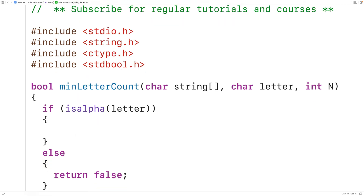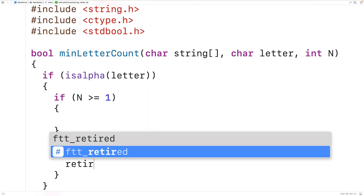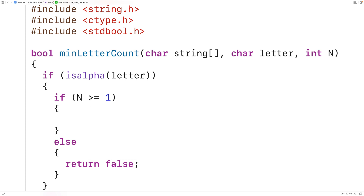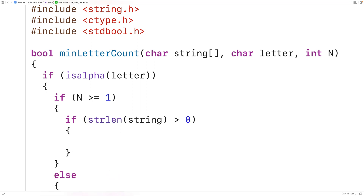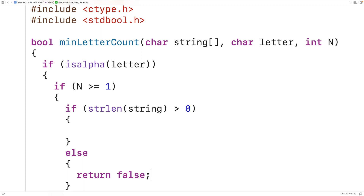Perhaps there's other validation we want to do. For example, n must be at least 1 — we could have: if (n >= 1), proceed with the algorithm, otherwise return false. We'll add one more validation rule: if the string is empty, meaning its length is 0, the function is expected to return false. So we have: if (strlen(string) > 0), proceed, otherwise return false. The strlen function from string.h returns the number of characters in the string, not including the null terminator character that ends the string.